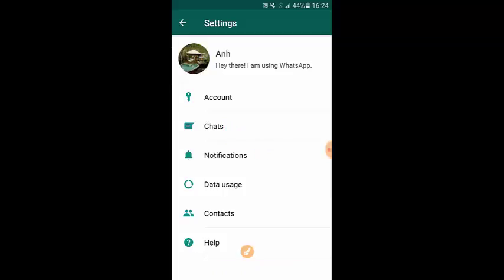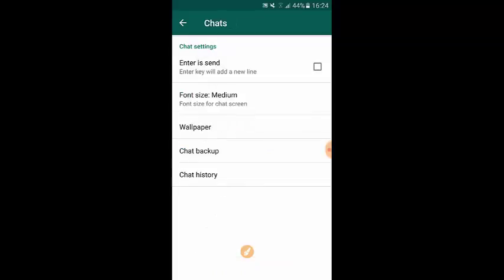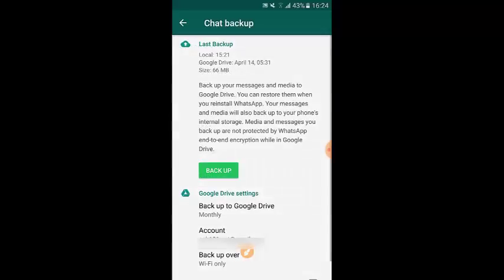Here we're going to see options for Chat Backup. Tap to open that. Last time I backed up was about five months ago — I didn't use this WhatsApp for quite a while.